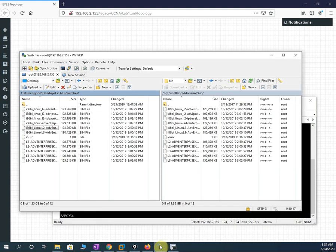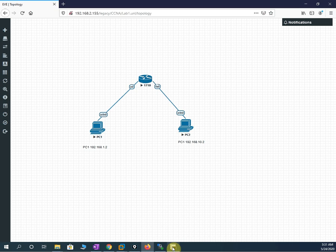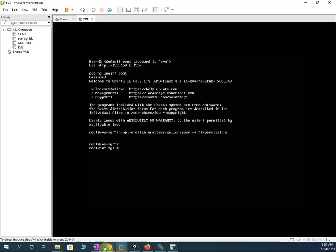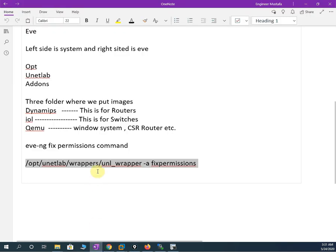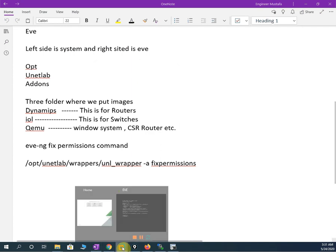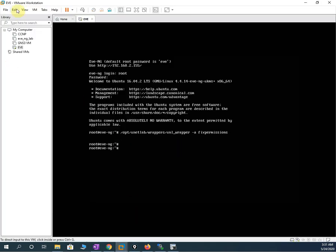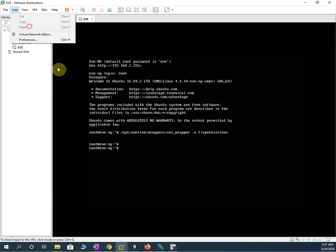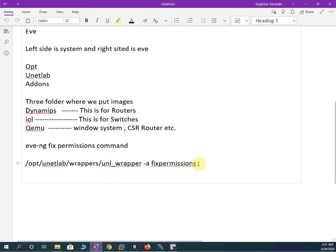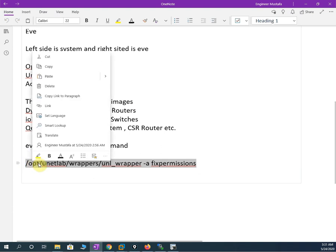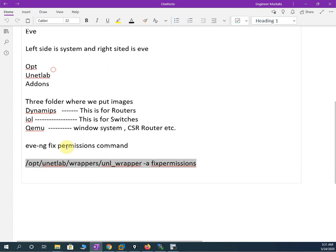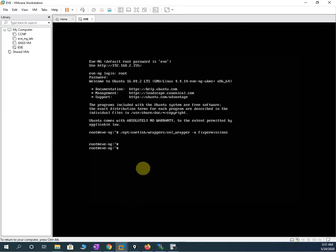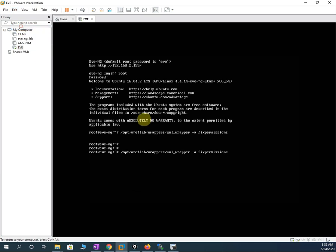Now let me check if the switch images are all copied. I will copy the fix permissions command again, go to the VMware console, and paste the command via Edit > Paste and press Enter. Sometimes it works without this command but it is good practice to run it. The command is pasted and executed.